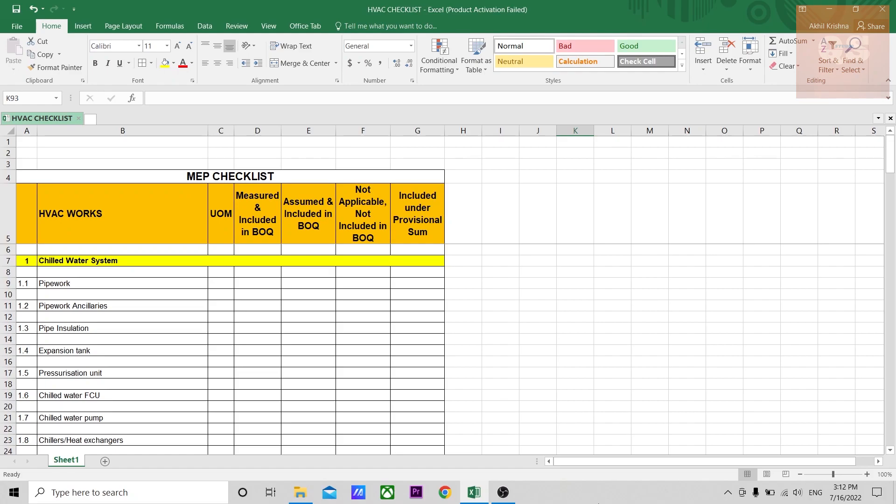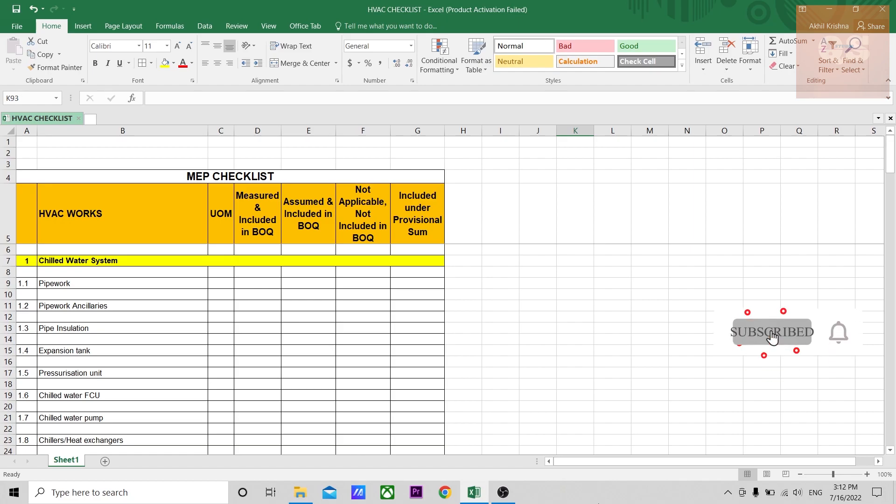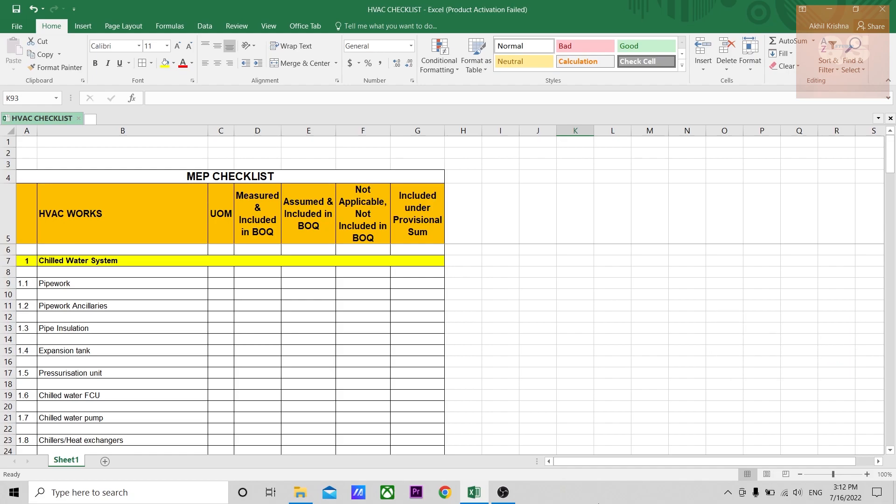This video is about a checklist for an MEP system, specifically the HVAC system. If you've watched my previous videos, I've already made videos on the plumbing checklist and the fire protection checklist. This is another checklist that can be used while carrying out your MEP quantity takeoff.